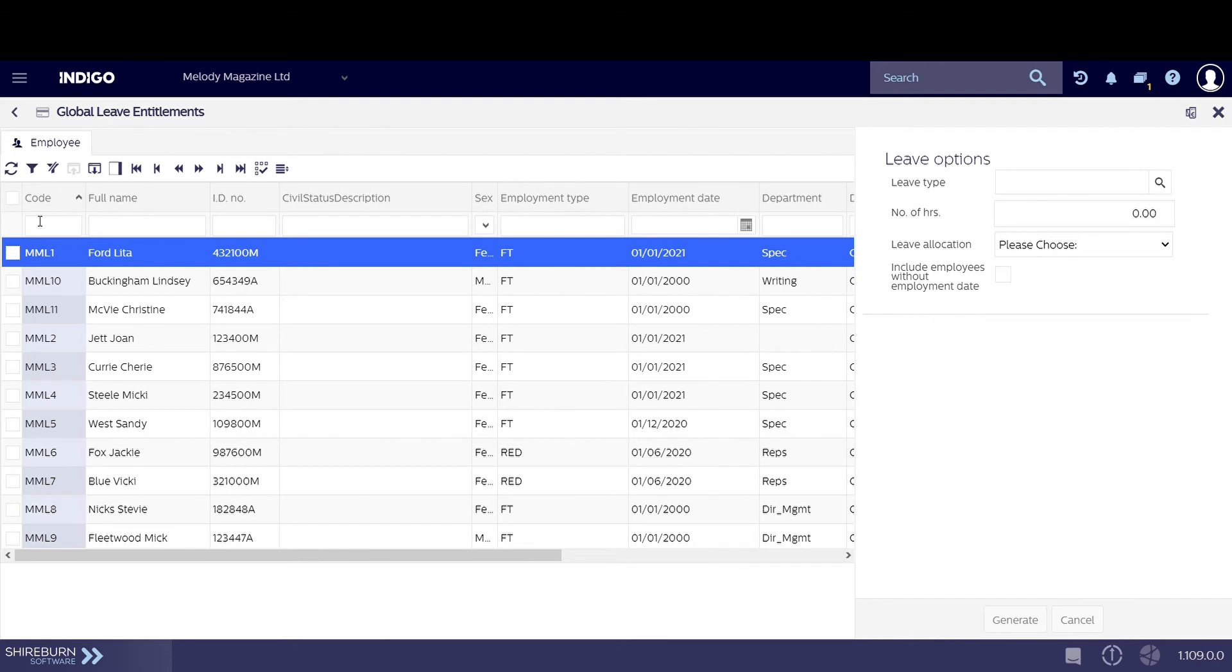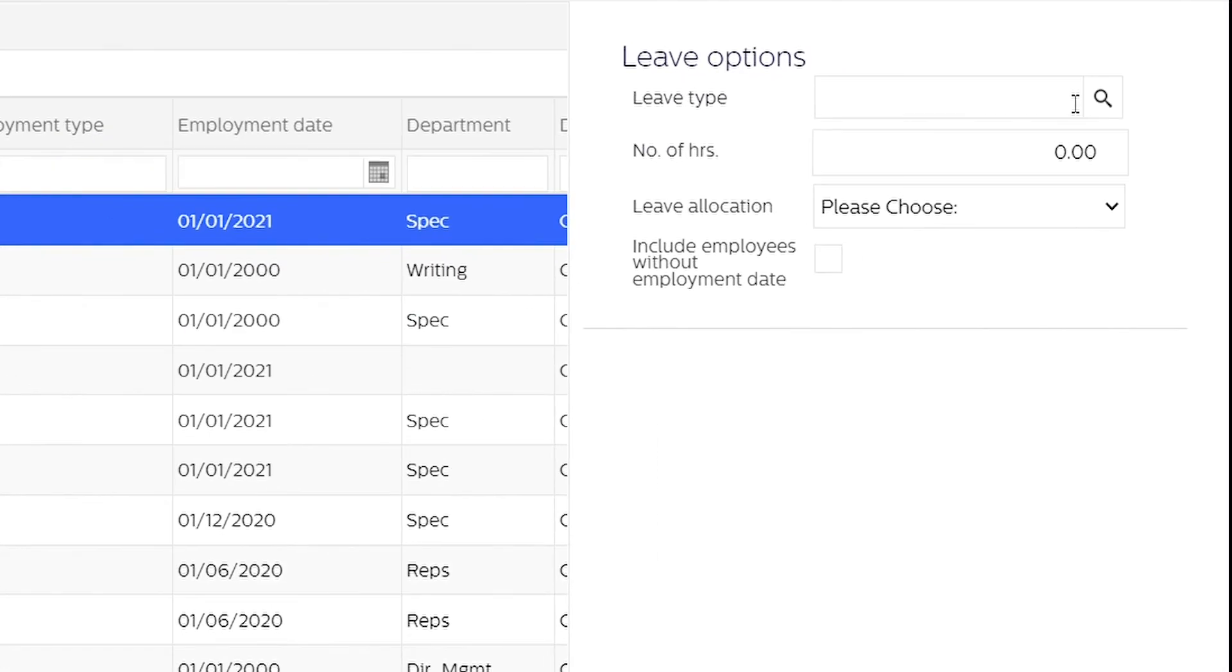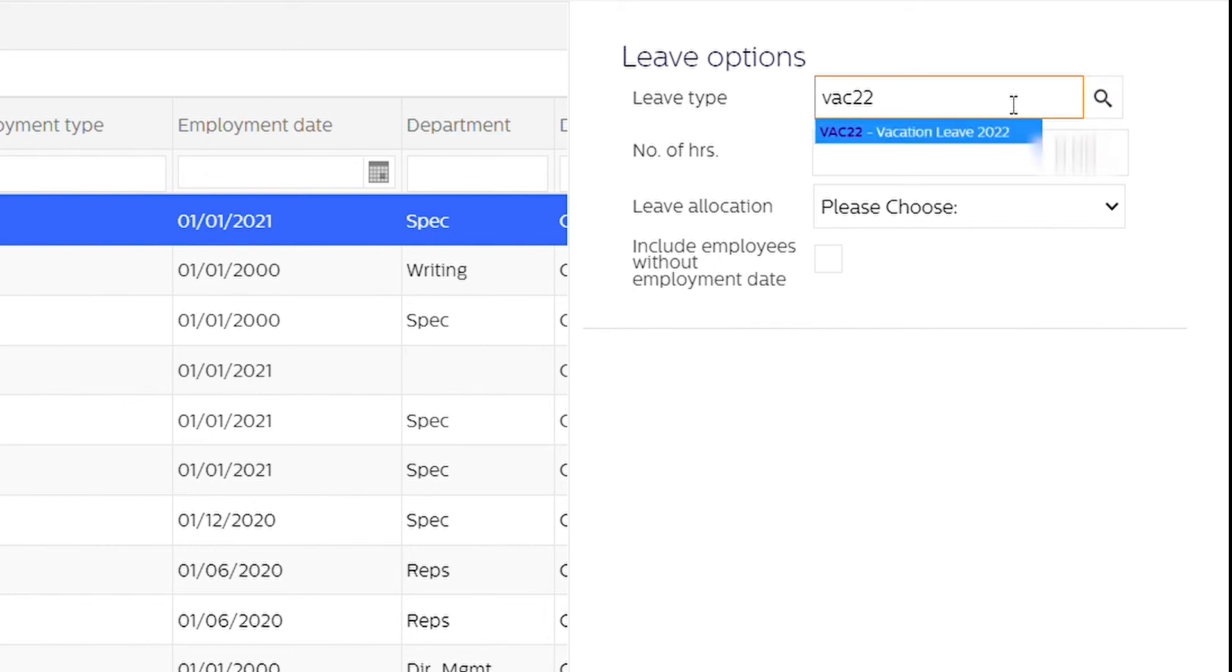Now, we can choose the type of leave entitlement to bestow upon our employees. Click on the magnifying glass to search for the leave type or you can type it in the search field.